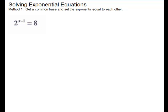Solving exponential equations. We're going to look at two methods. The first method is to get a common base and then set the exponents equal to each other and solve.